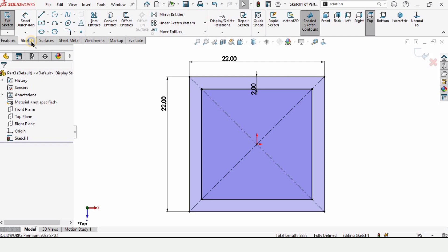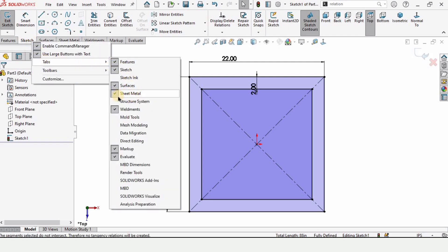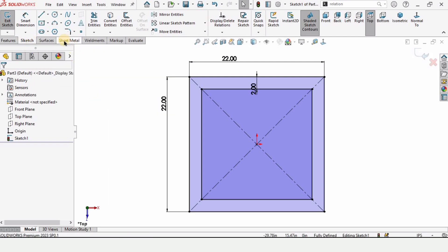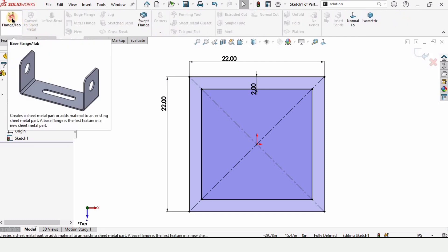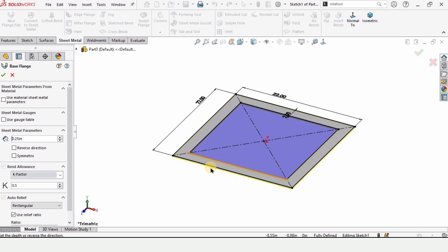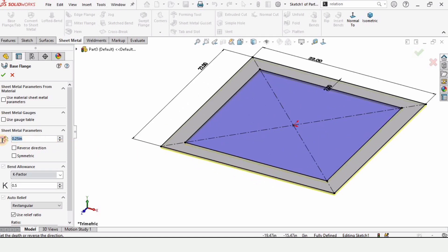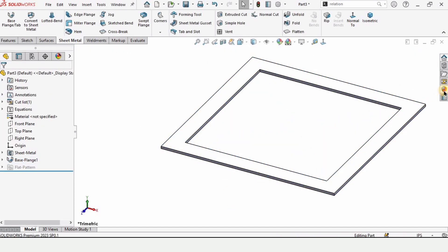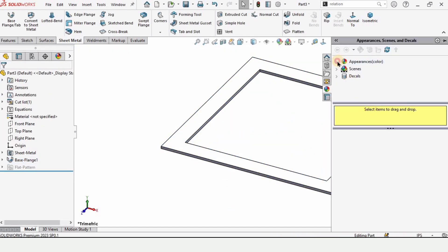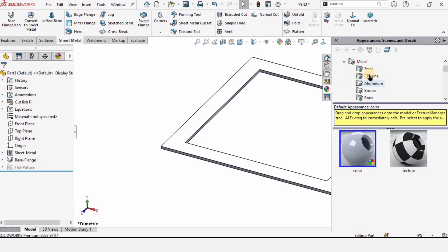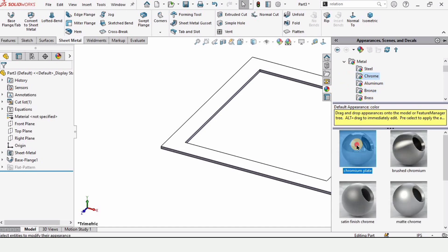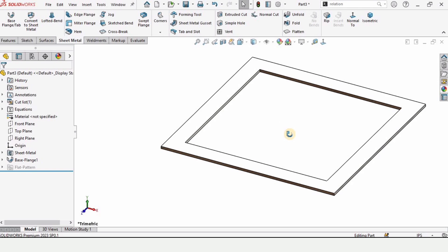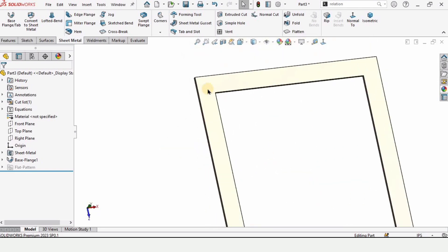Right-click in the tabs to enable the Sheet Metal tab. Once enabled, click on the Base Flange option and specify the thickness as 0.3 inches. You can also specify any material color you like — I am selecting steel or chrome.